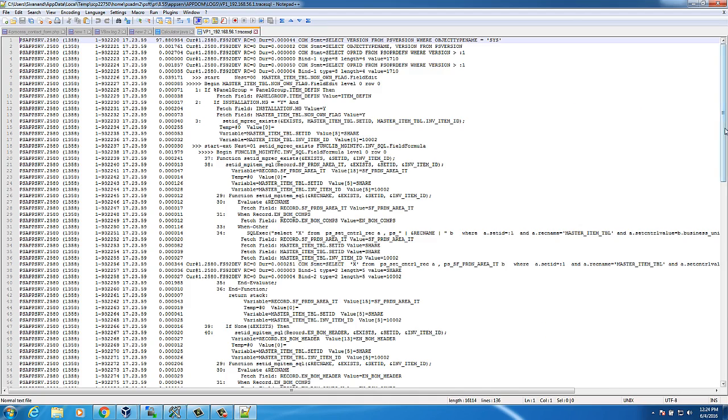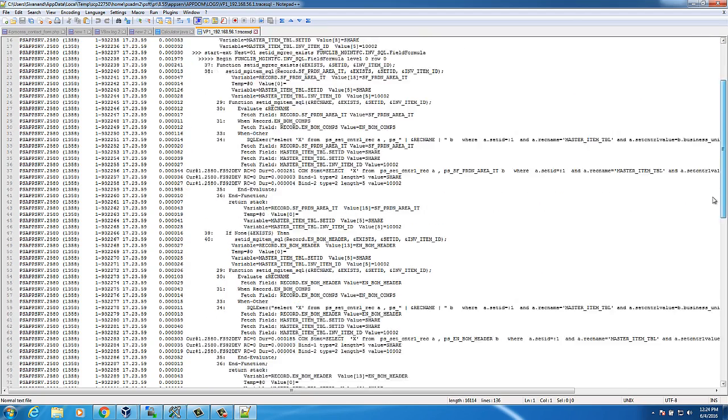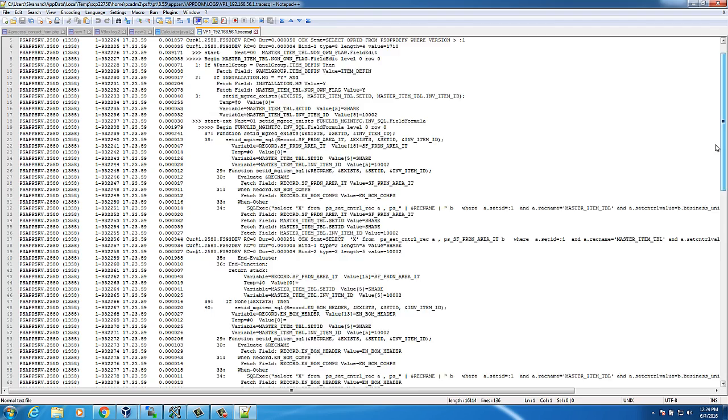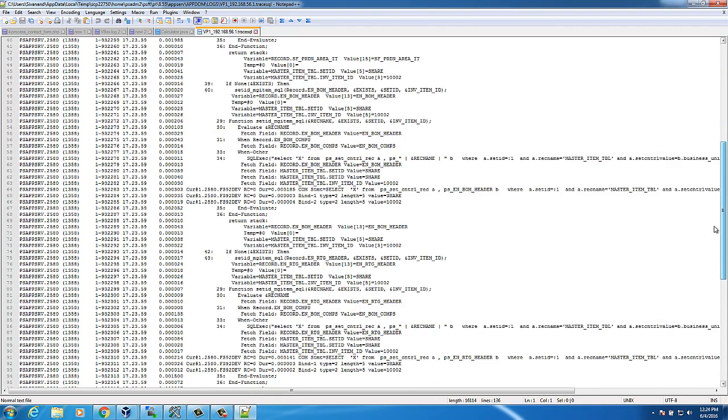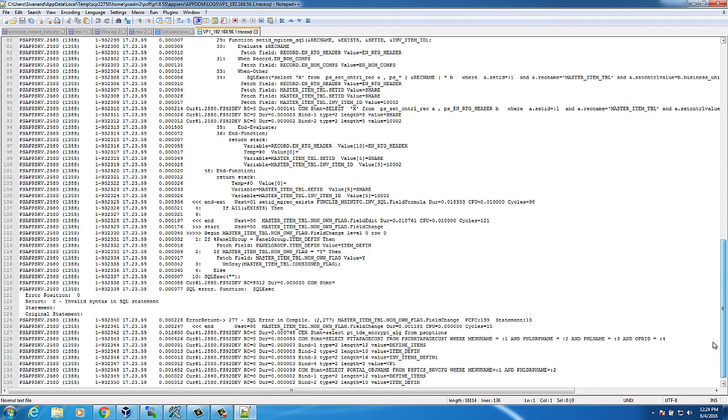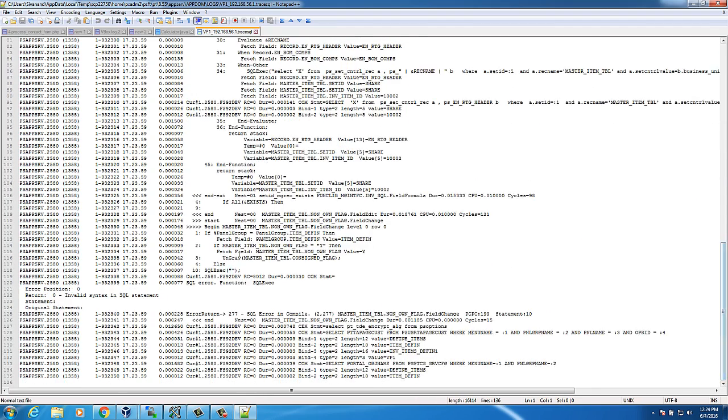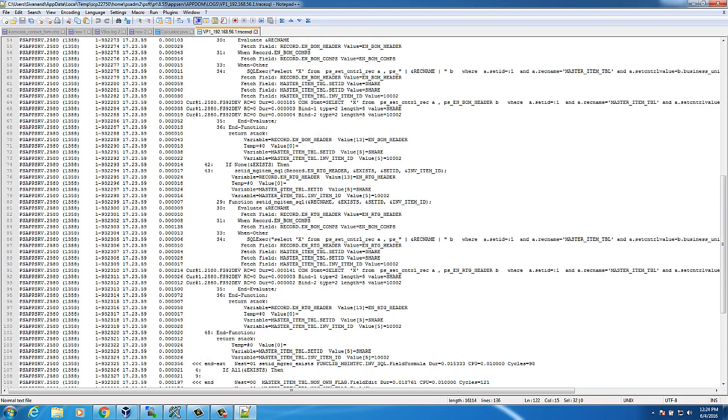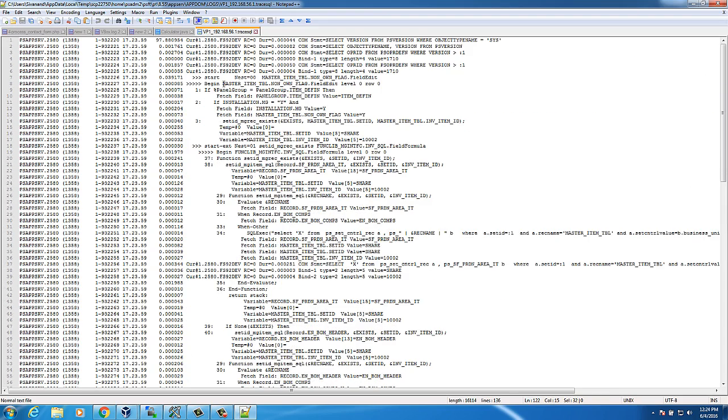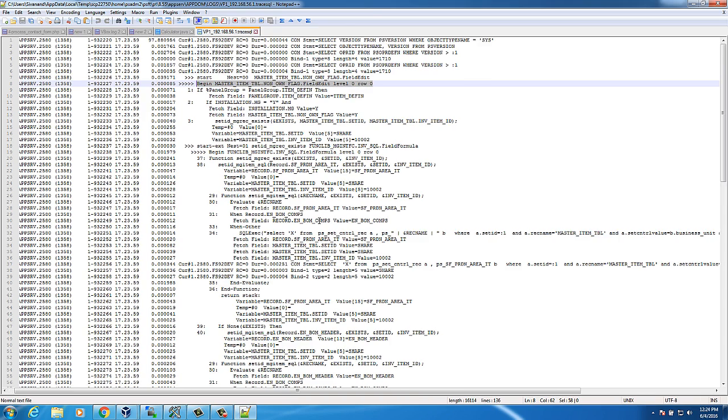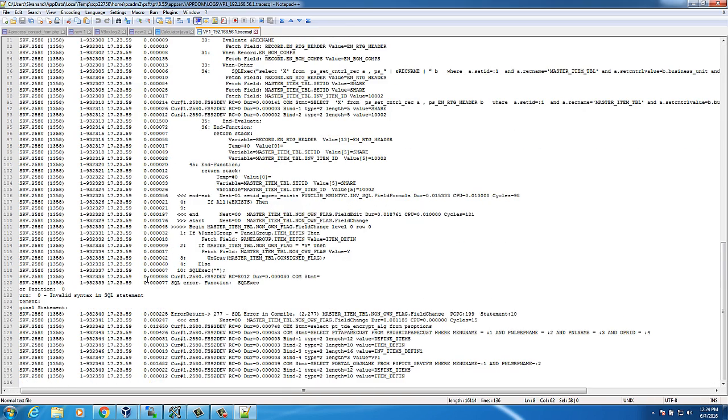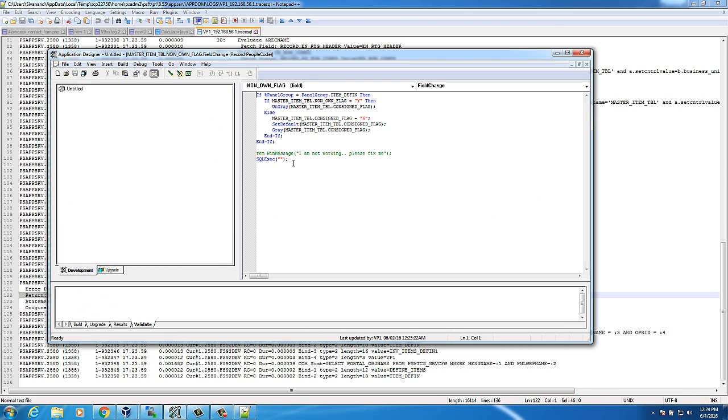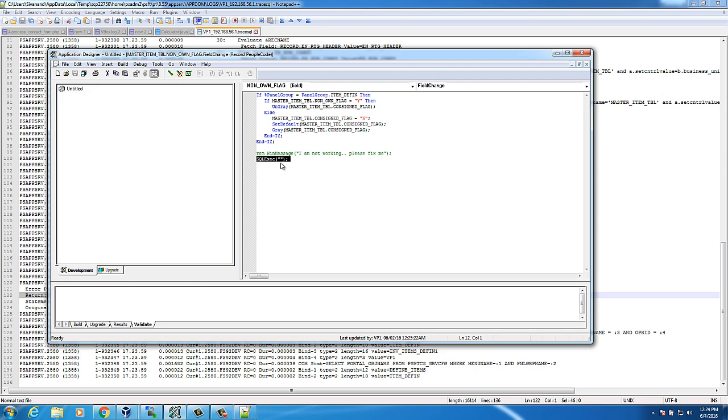Now this is the trace file which we made. If you see, this shows all the people code and SQL trace that got executed. Now you can see invalid syntax. It shows location of people code executed. As you can see here, it's master item table non-own flag fielded. Invalid SQL syntax. You can open that path in app designer. Now you can clearly see that I didn't provide any SQL exec parameters here. That's causing that people code error.